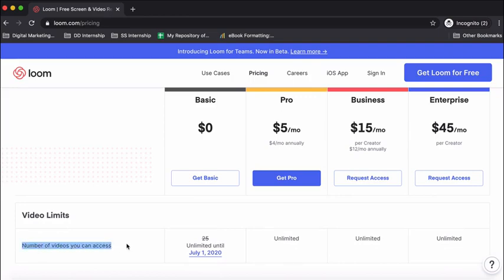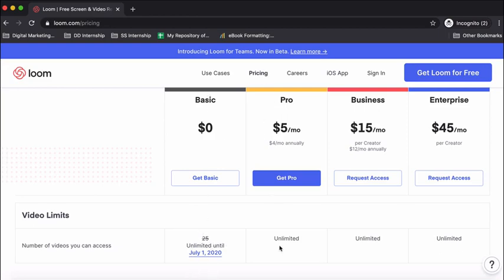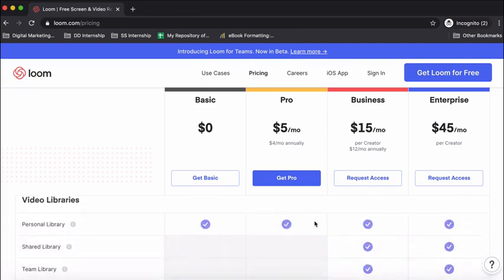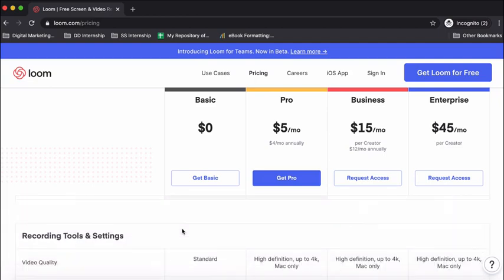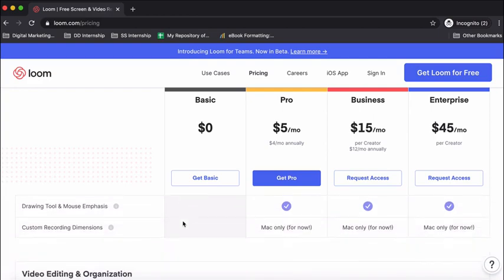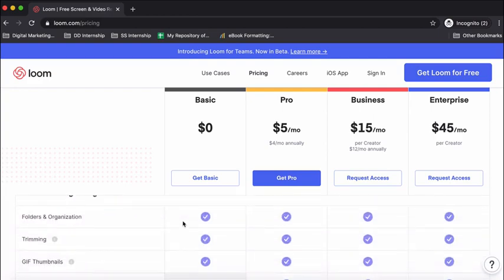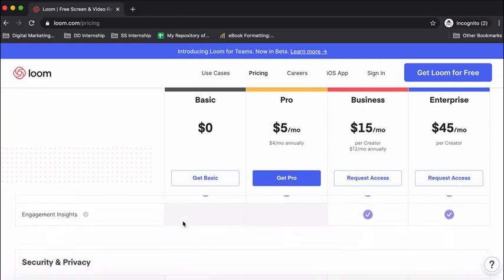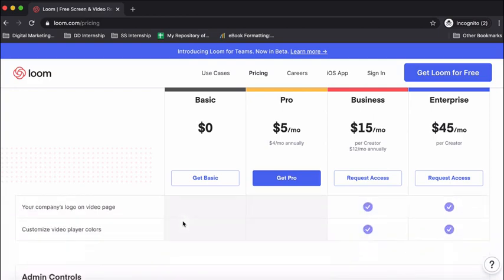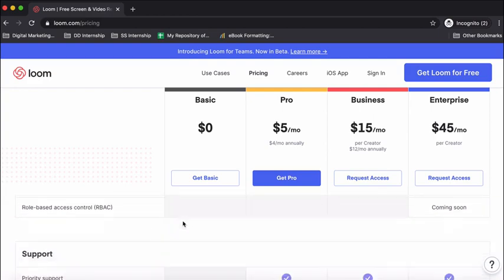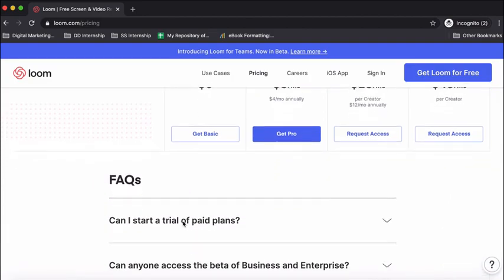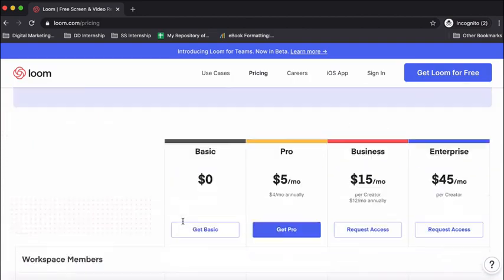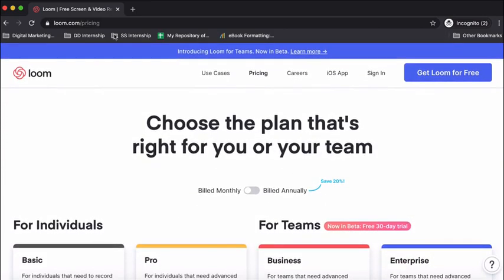If you see the video limit, which is the number of videos you can access—that means the number of videos which you can store on your Loom account—is actually 25, but it's only unlimited till July 1st in the basic plan. In the pro plan and the others it's absolutely free. If you just go below, you'll also be able to explore various options like in-depth details about the different kinds of features which Loom offers.